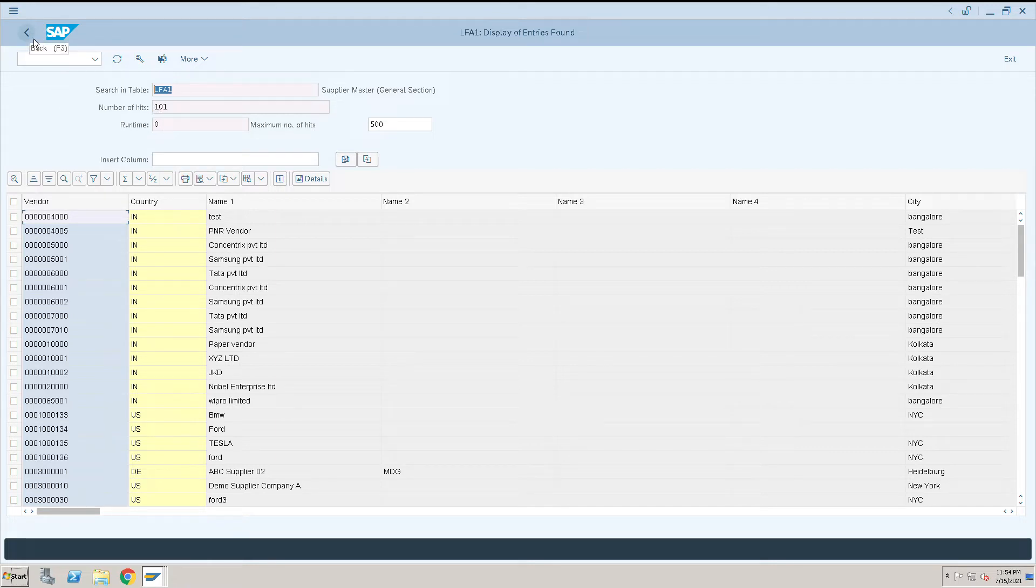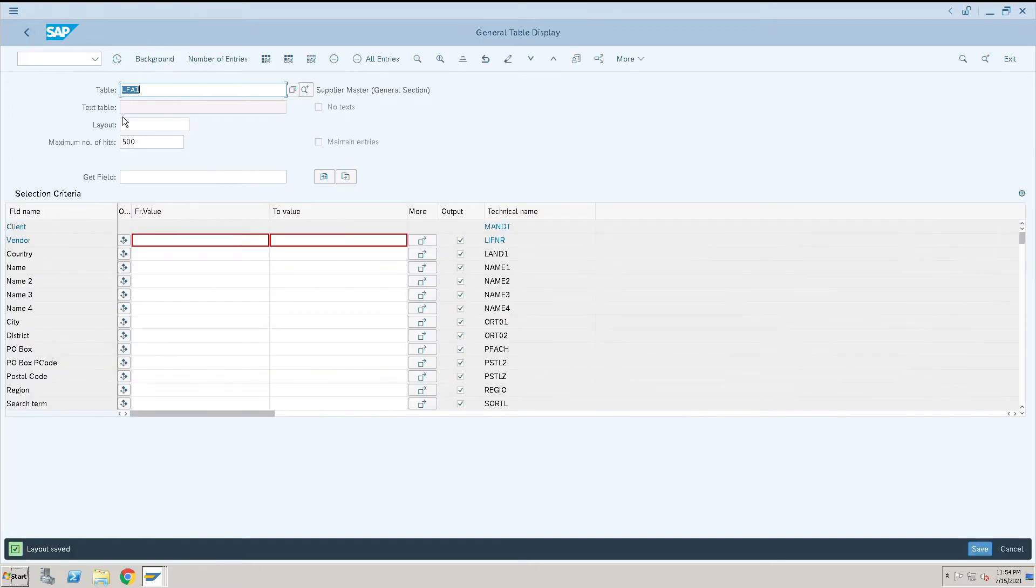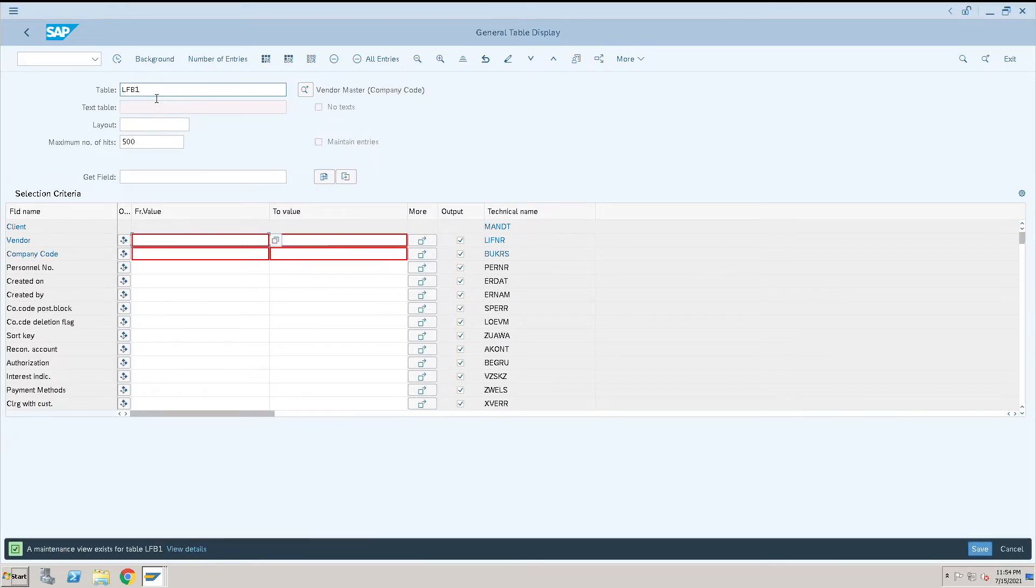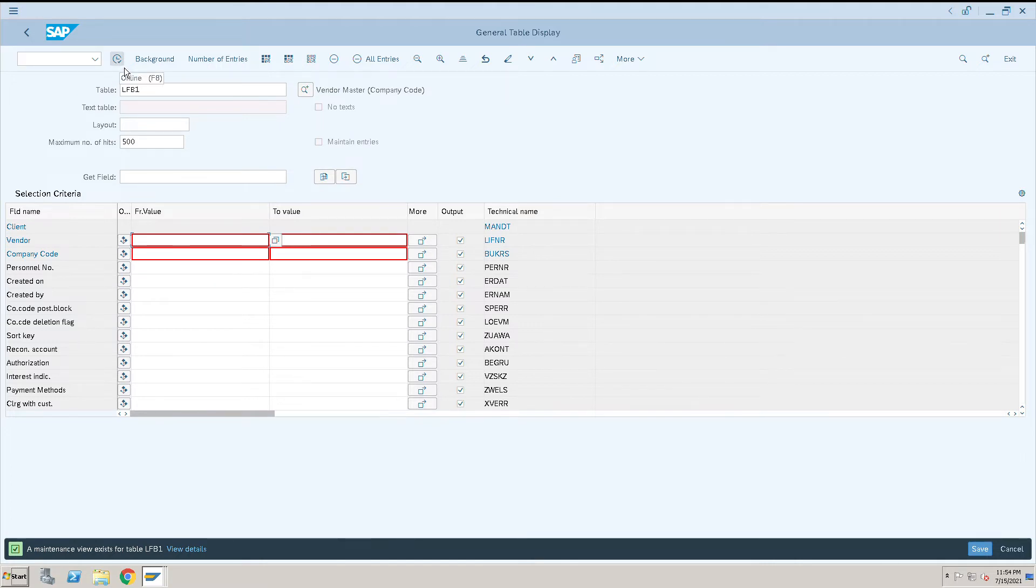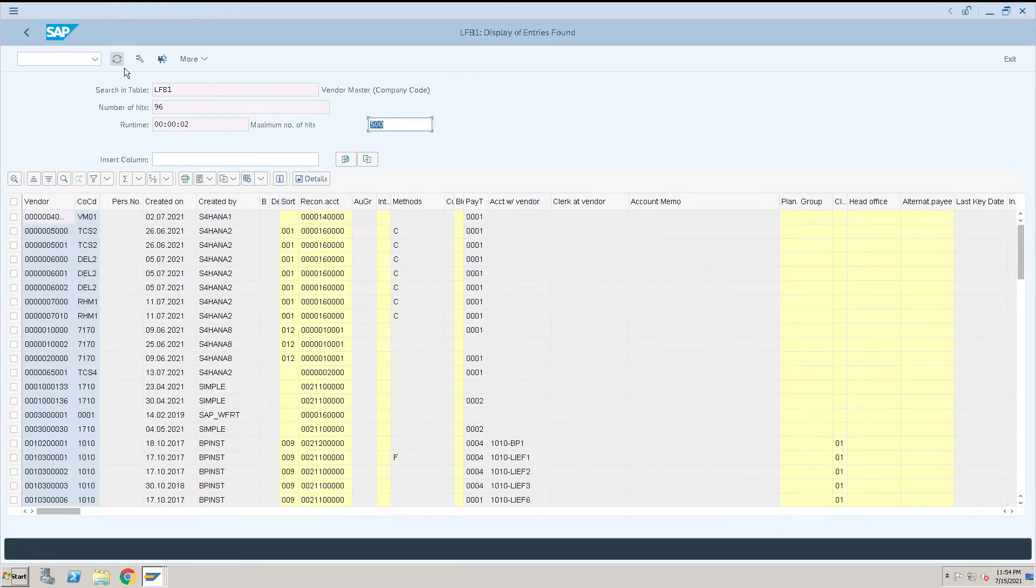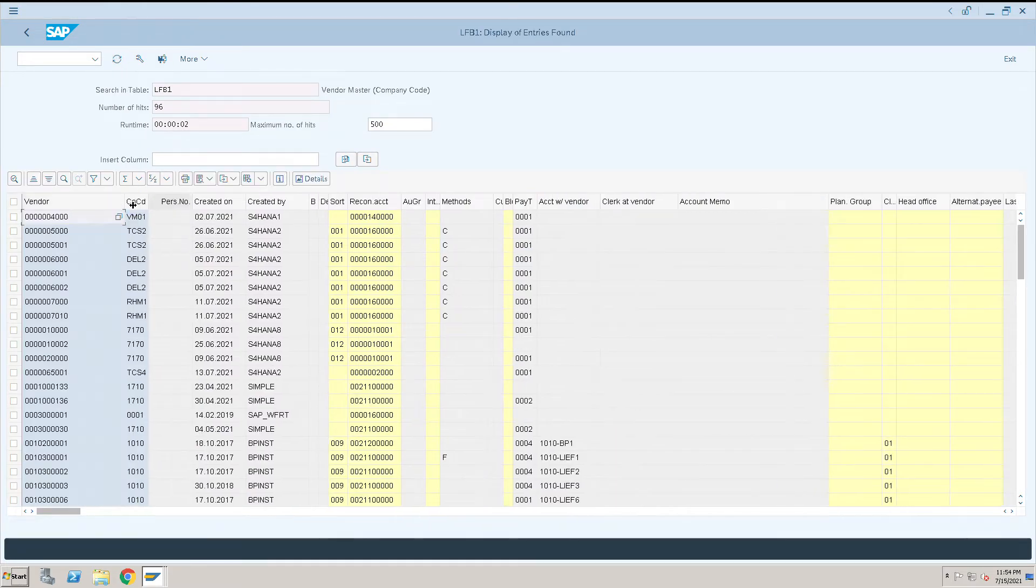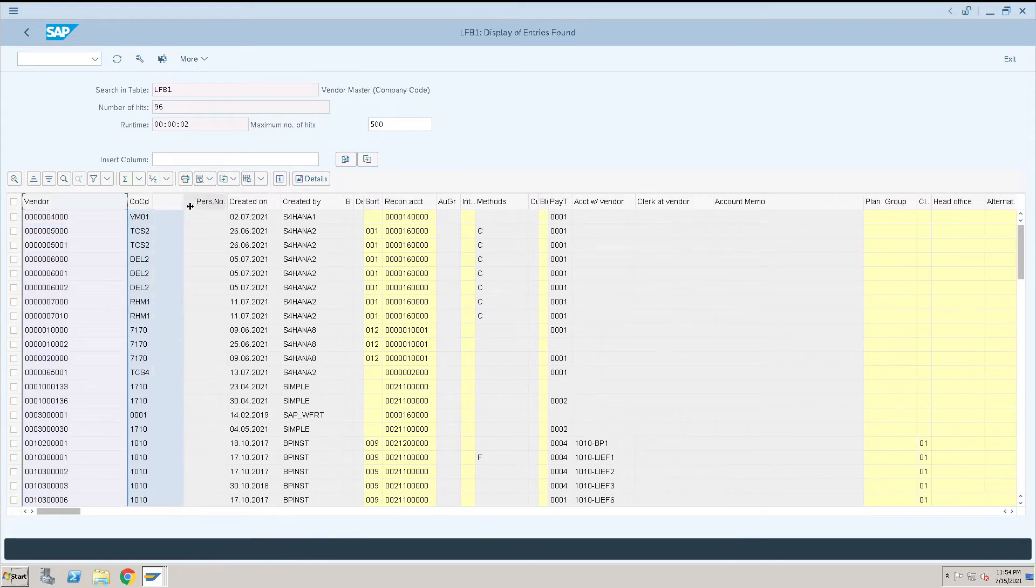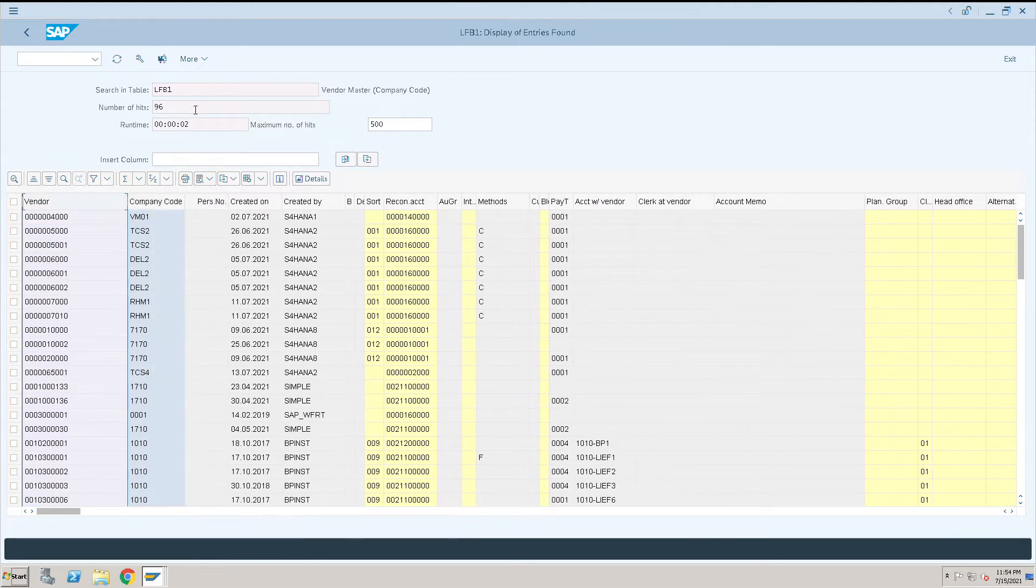LFB1, enter and execute. Here you will see whether these particular vendors have been extended to company code or not.